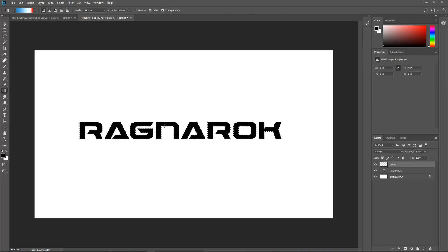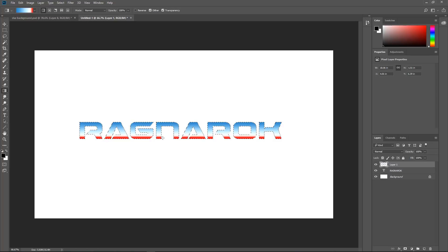Now with the gradient tool still selected, linear, normal, we are going to start at the top, hold down the Shift key, and drag down, then release. That creates our type gradient. I am just going to click away. All right, so we have got our gradient on top.